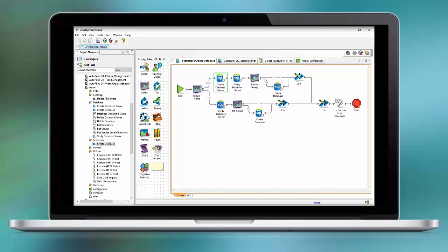If the consumer did not provide the server name, then we have to first create a database server. This database server will be available after a few minutes, so we need to verify that the server exists before we continue with further requests. Once the server is up and running, we invoke the call to create the database. At the end of the process, we retrieve information about the database that might be of interest for other workflows.